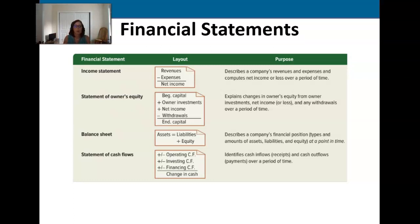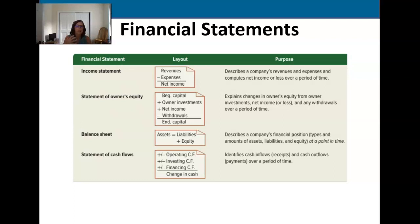From there we go to the statement of owner's equity, which records not only the investments by the owners and any withdrawals by the owners, but also any changes in the equity position over the month.